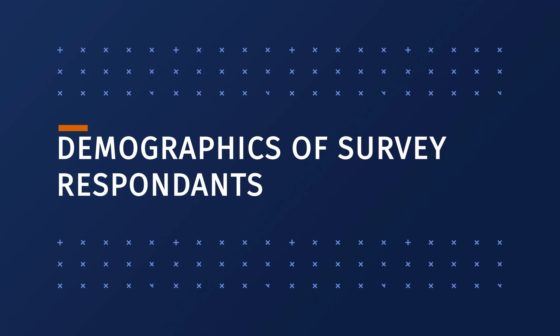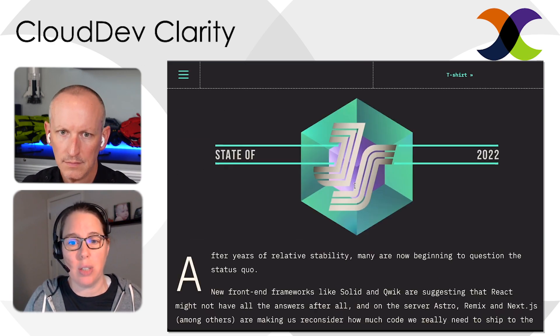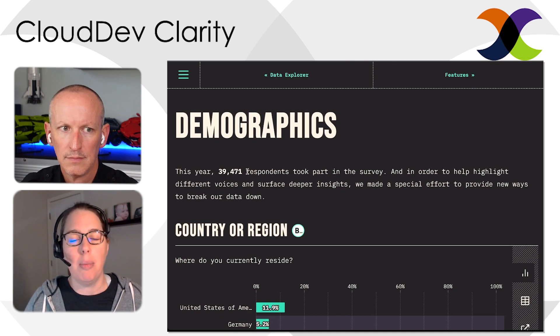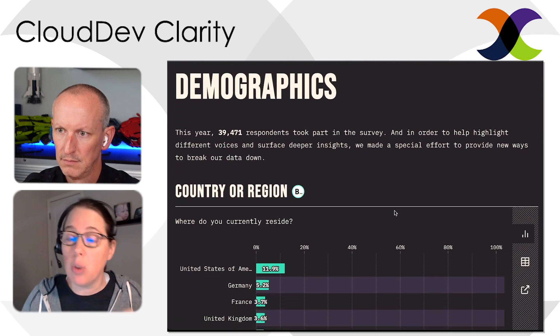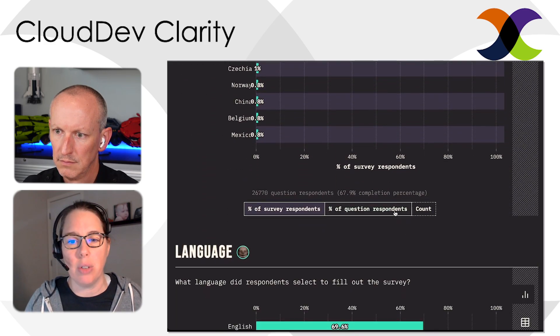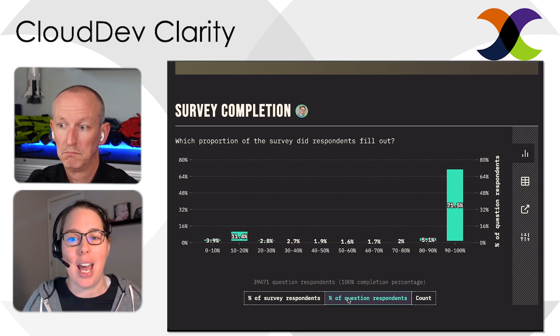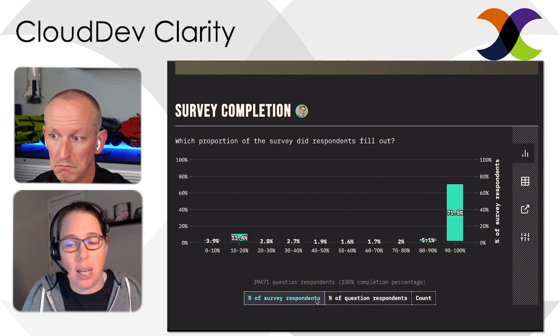Let's start by talking about who the people are that actually answer the survey. They give you some demographics, which is important because you need to understand who's responding. They've almost doubled the responses from last year — 39,472 responses this year. Almost 72 percent — nearly three-quarters — filled out the entire survey, which is pretty good given how long it is.